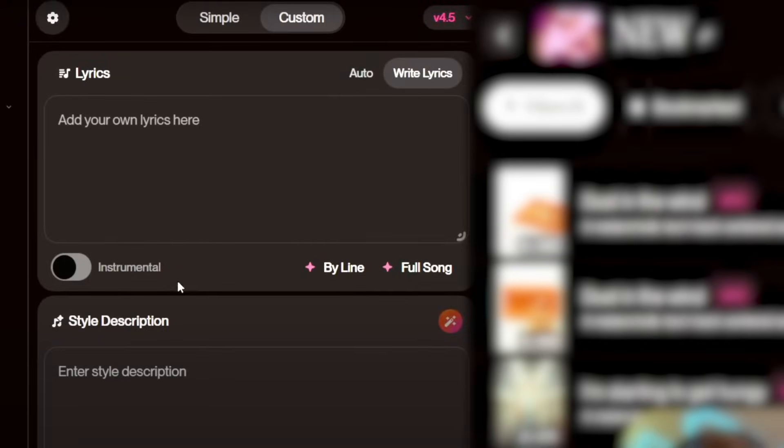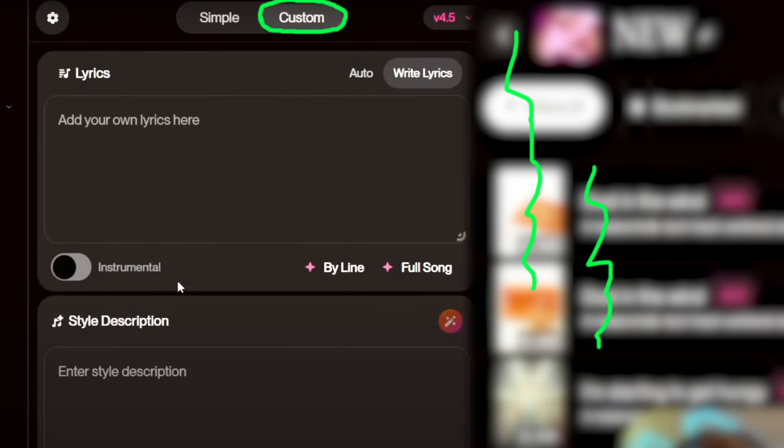Now that you know how to create a song using Simple, let's move on to the most important one: Custom. This is where the real magic happens. With Custom, you get more control over your song and can customize it the way you want.